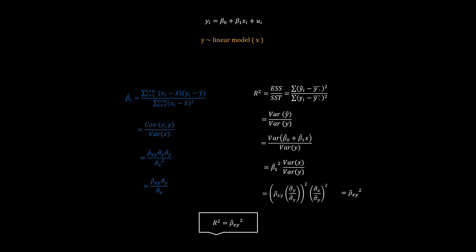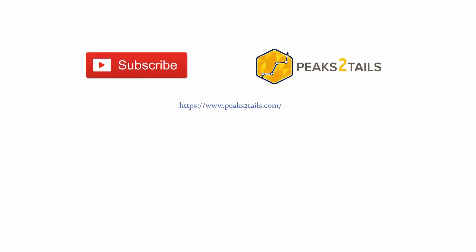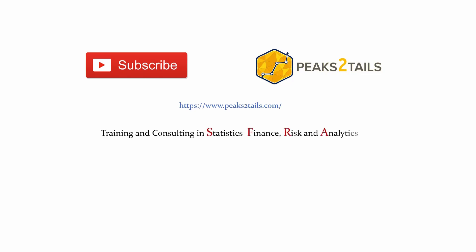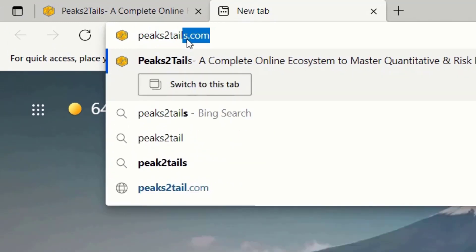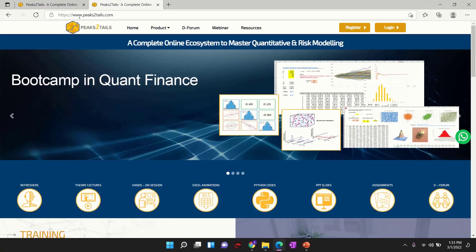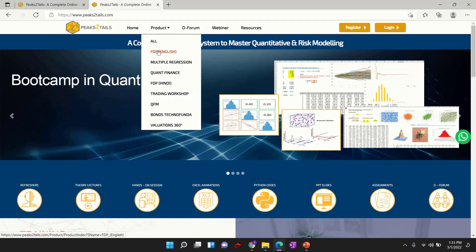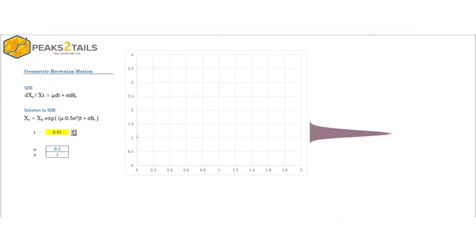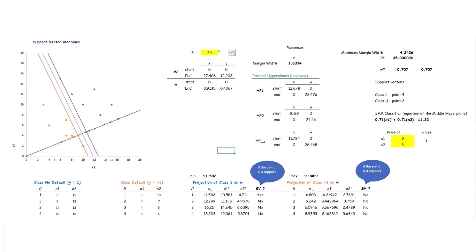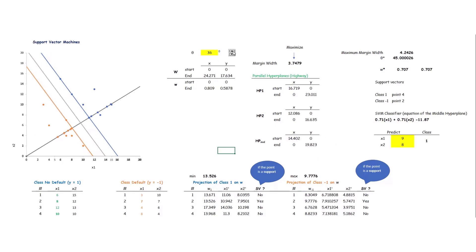That's all for now, thanks for watching. If you liked the video, please subscribe to this channel to get the latest educational content on statistics, finance, risk management, and analytics. If you are a finance professional looking for a certification in data science, log on to peakstotails.com and check out our prep course for the Finance Data Professional certification, a global certification offered by the FDP Institute. Experience a new way of learning complex mathematical and statistical concepts with rich visualization in an easy-to-follow Microsoft Excel-based environment.